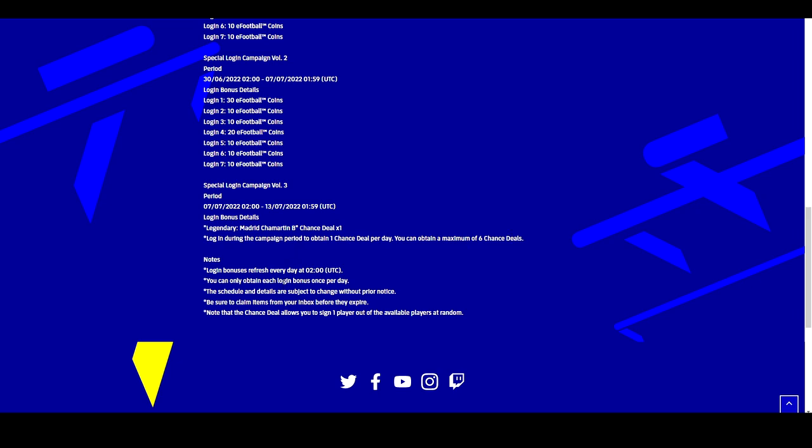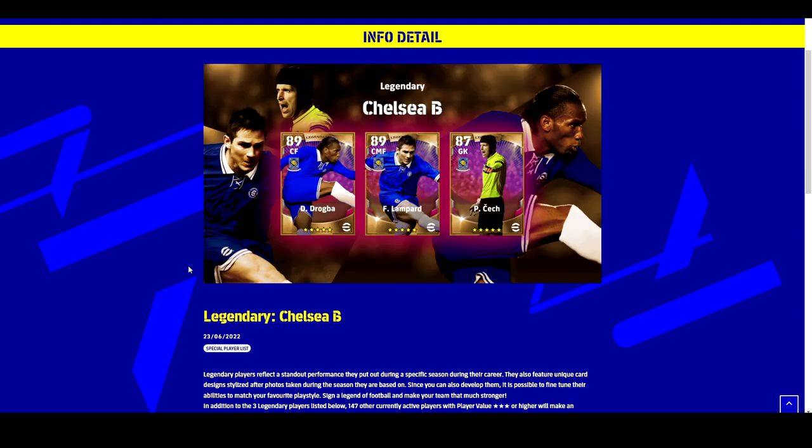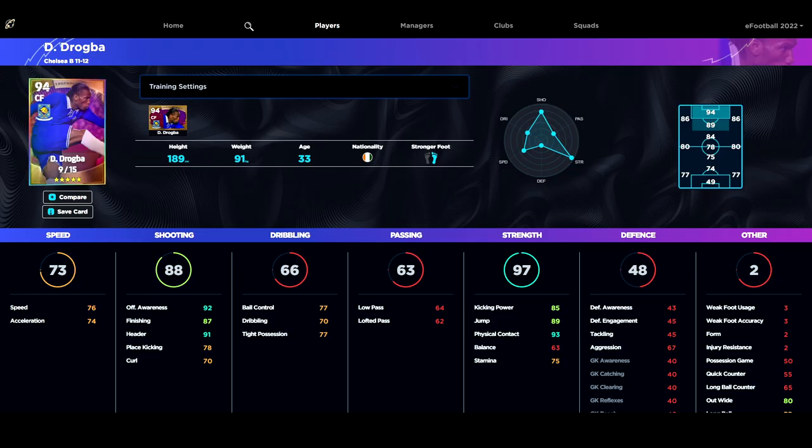Next up we have the legendary players that have been added: Drogba, Lampard, and Čech, Chelsea's legendary players. If we head on over to eFootballDB.com we can see I've already got these guys trained up.